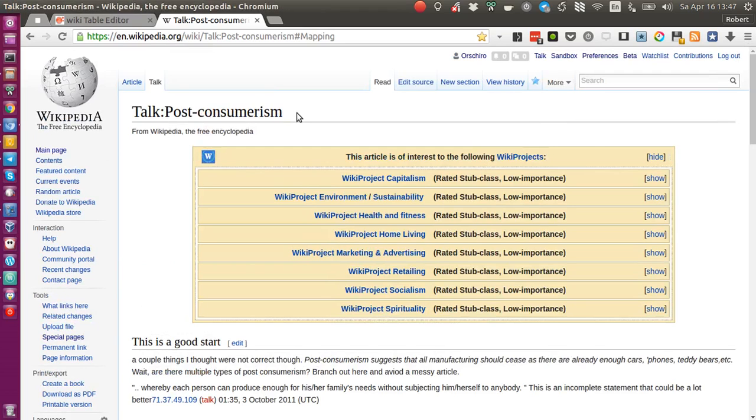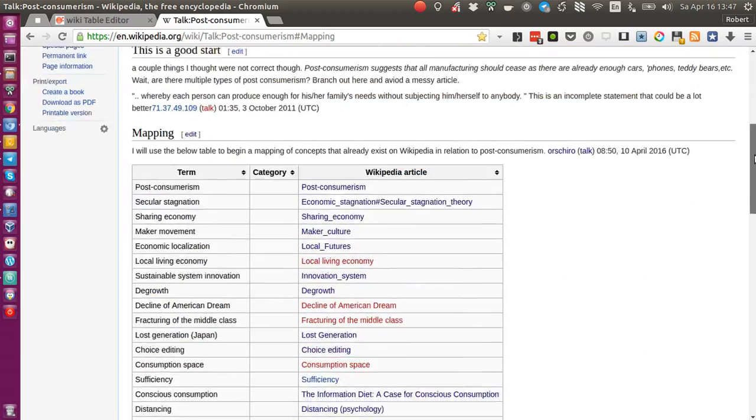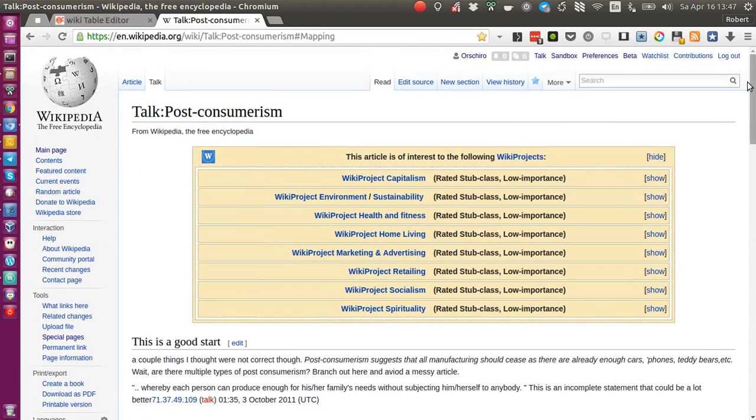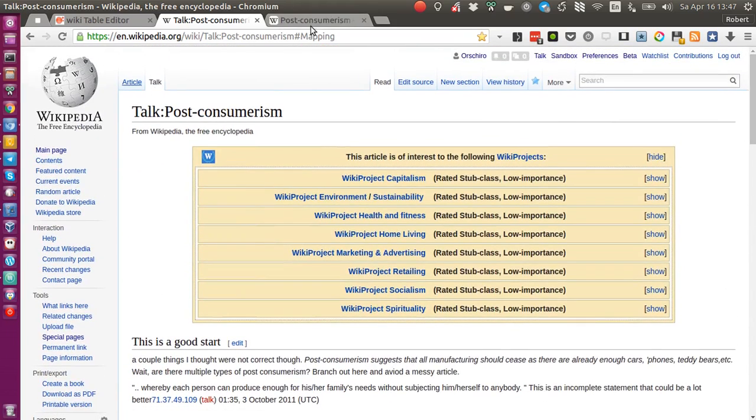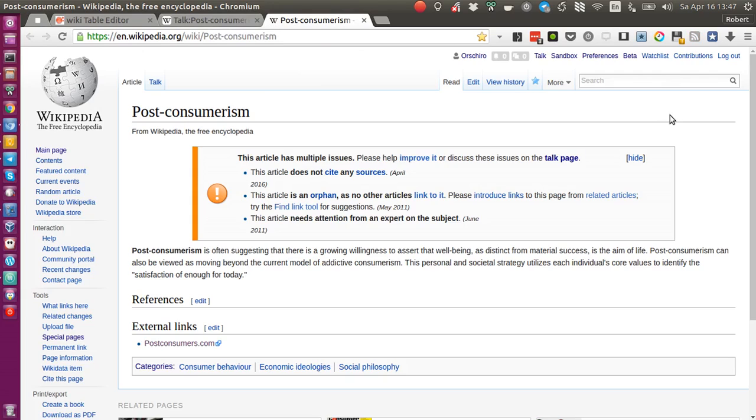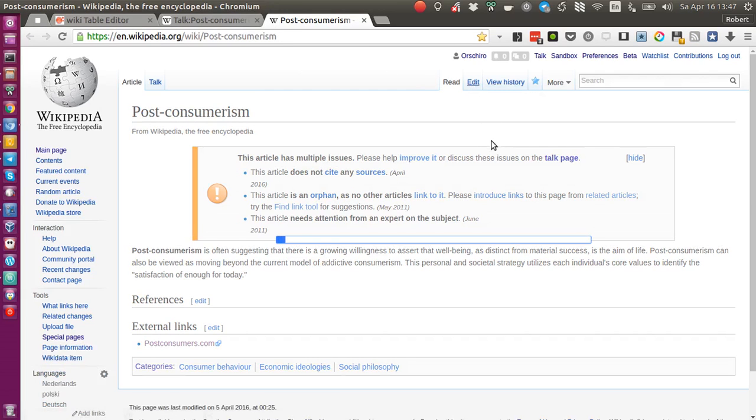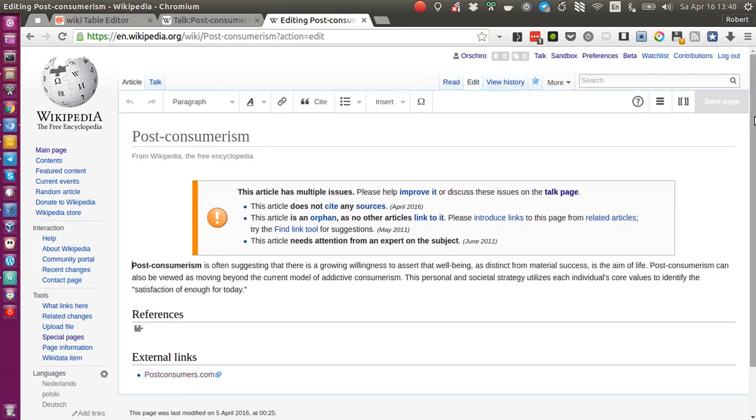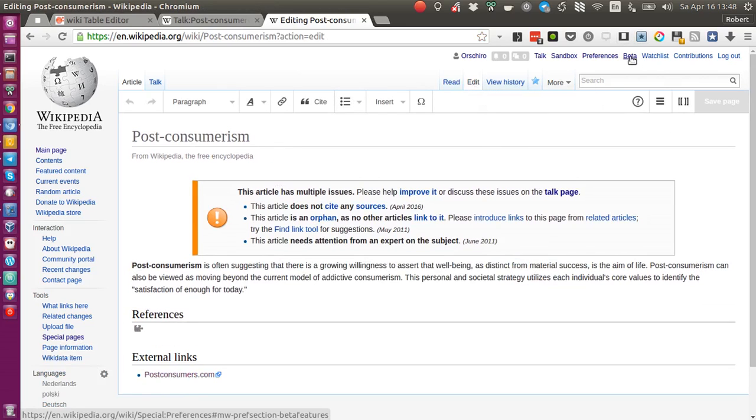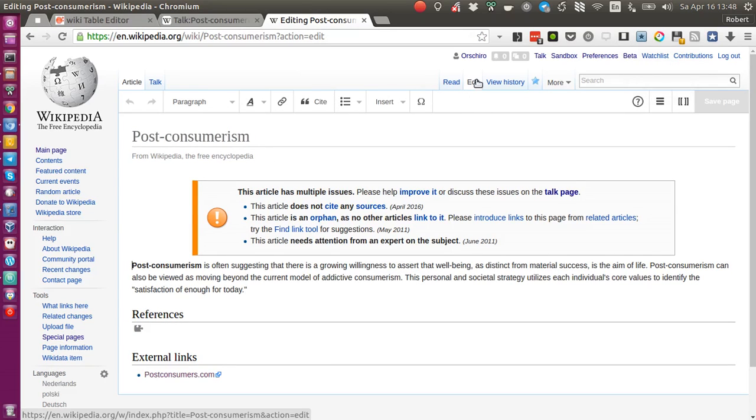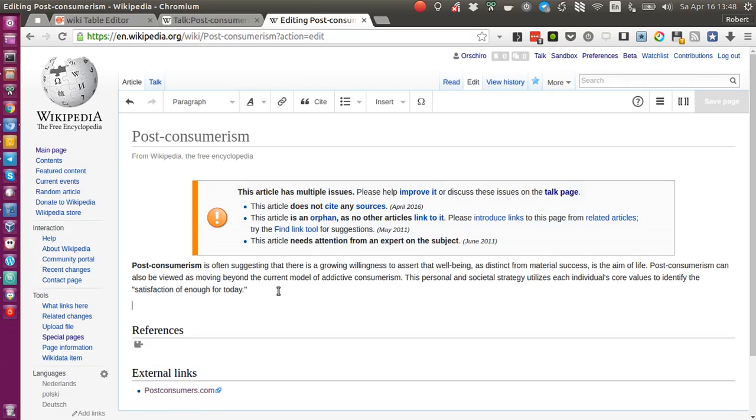This is the talk page for an article on post-consumerism. What I really like about Wikipedia and some of the Wikipedia beta features are the visual editor features. If you have enabled all beta features here in the top right, then you get this visual editor to help you edit pages on Wikipedia.